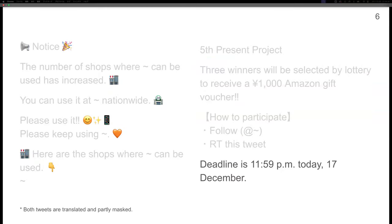In this case, from the right tweet, time expressions representing the expiration time, deadline is 11:59 p.m. today, the 17th of December, are obtained around the deadline corresponding to the change point of the graph.